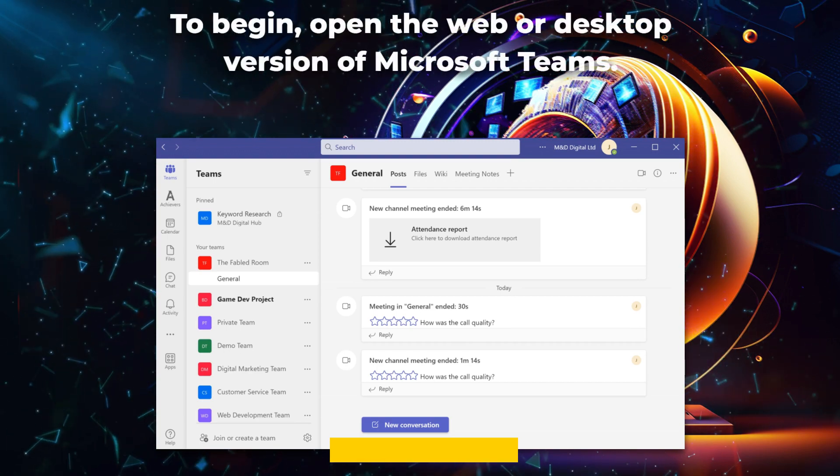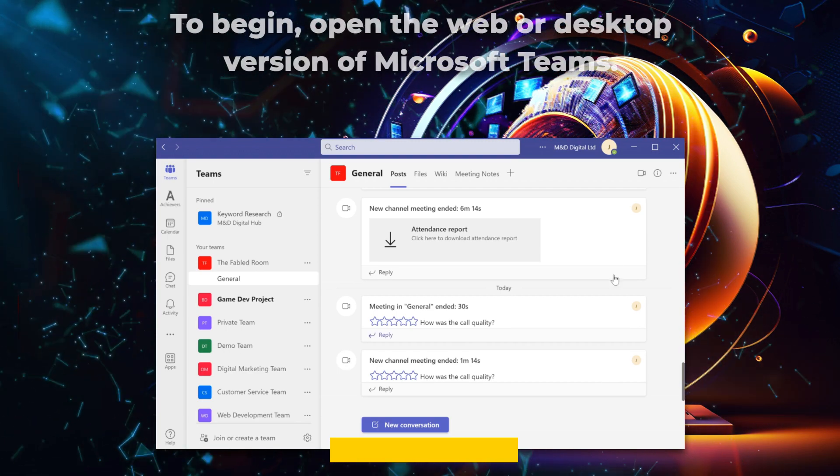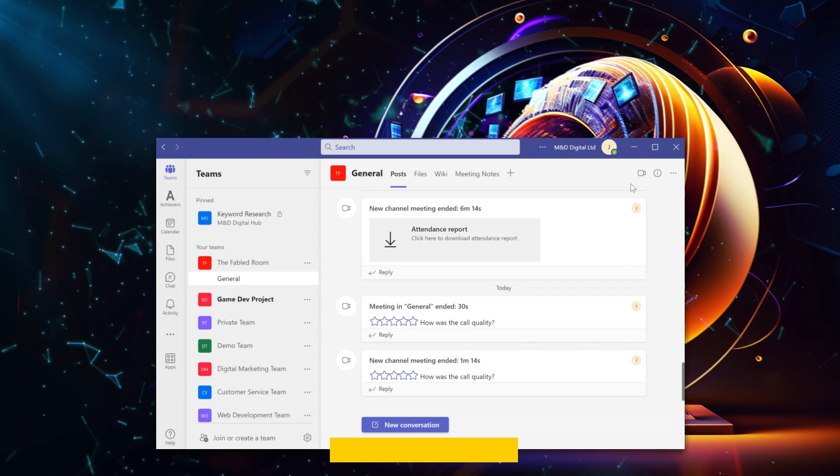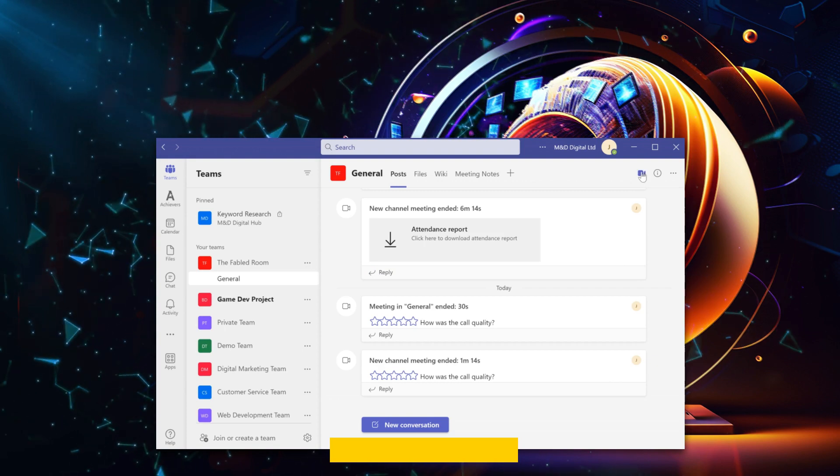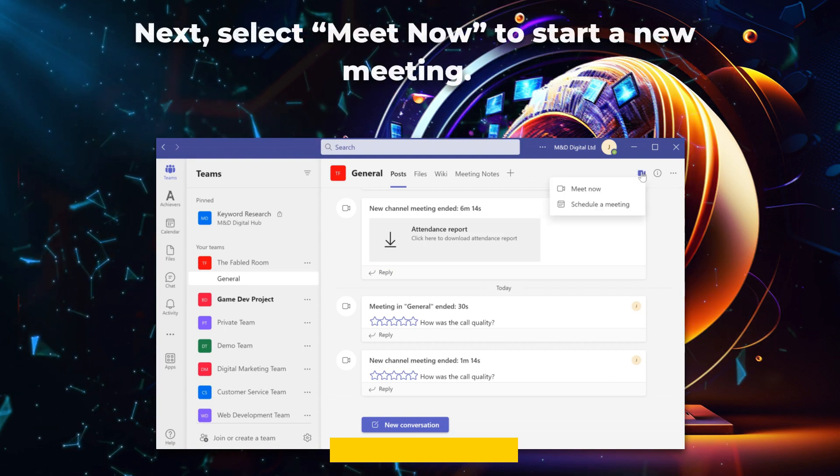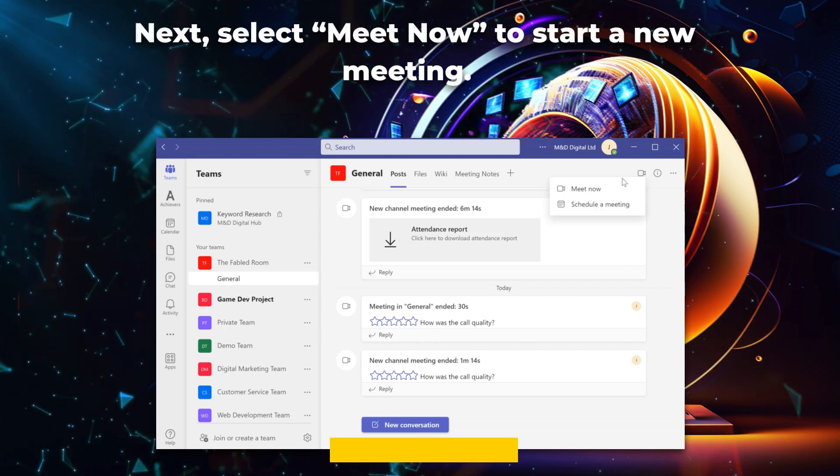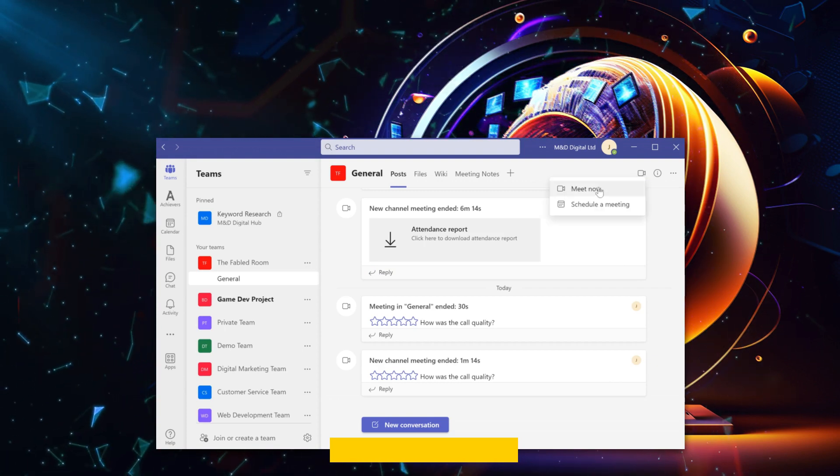To begin, open the web or desktop version of Microsoft Teams. Next, select Meet Now to start a new meeting.